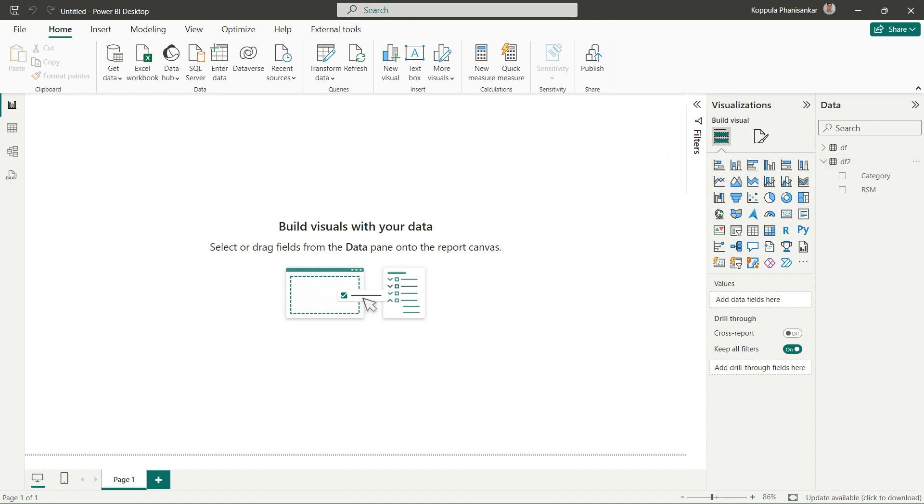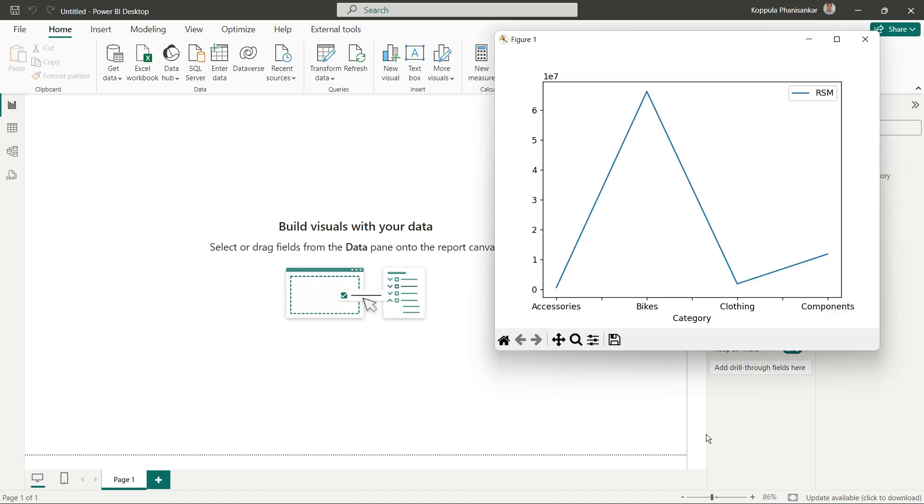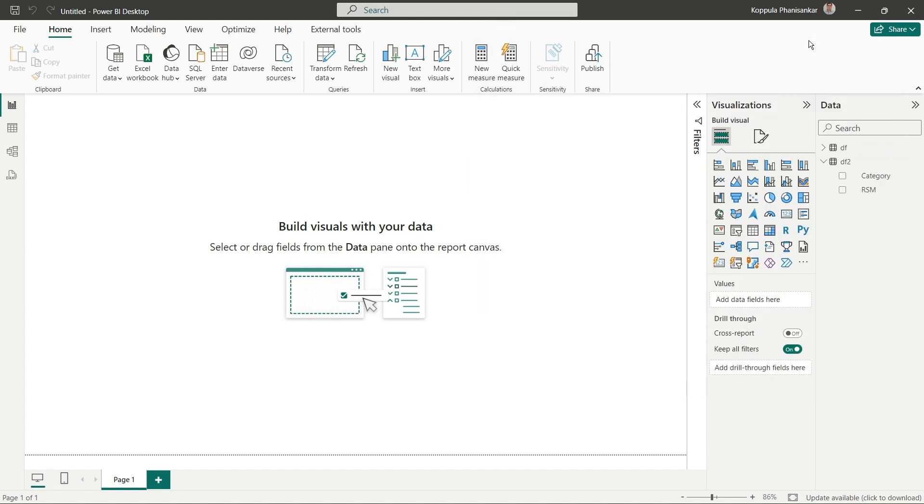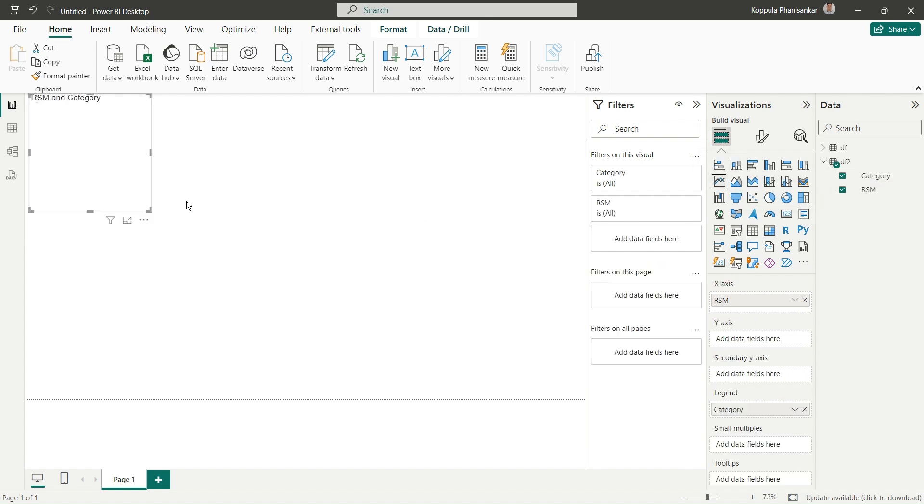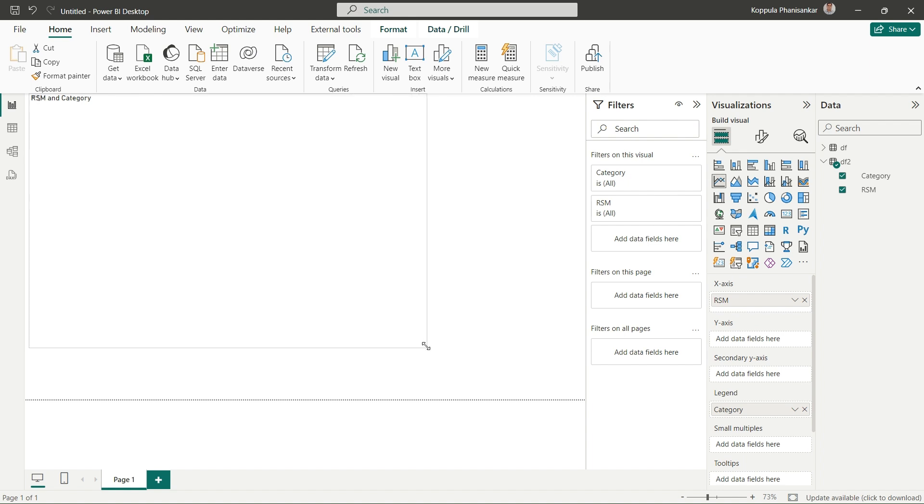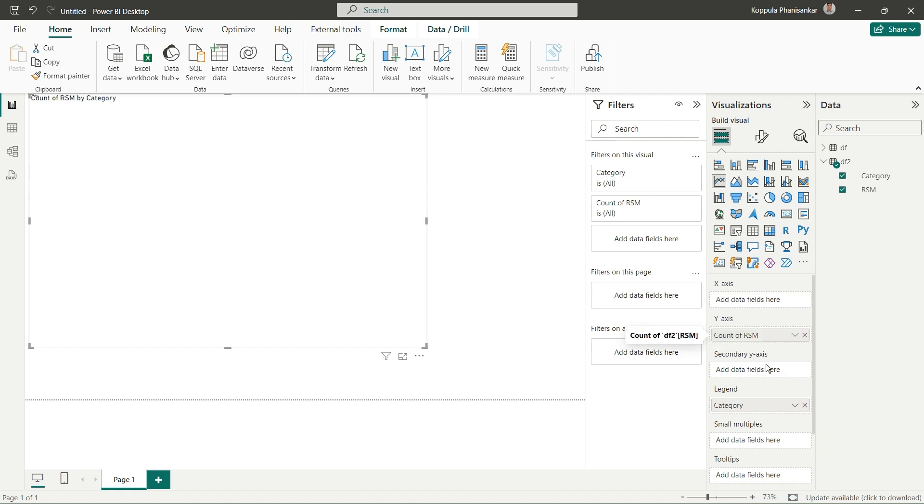Now our goal is to create the same graph in Power BI. Let me select RSM and Category, then select the line chart. I'll drag RSM to the Y-axis and Category to the X-axis.